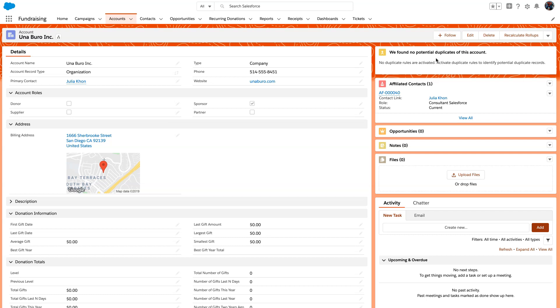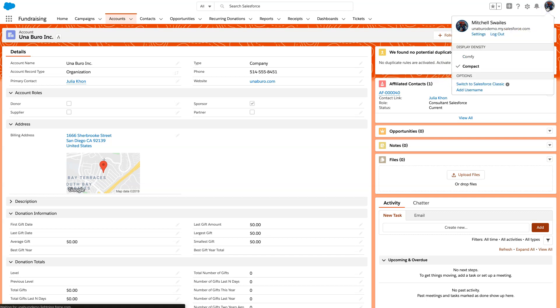To start, we need to head into the classic version of Salesforce. To do that, we're going to click on our little icon and click on 'Switch to Salesforce Classic'.